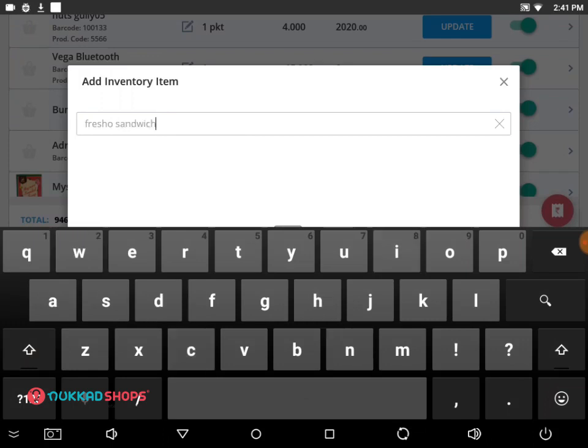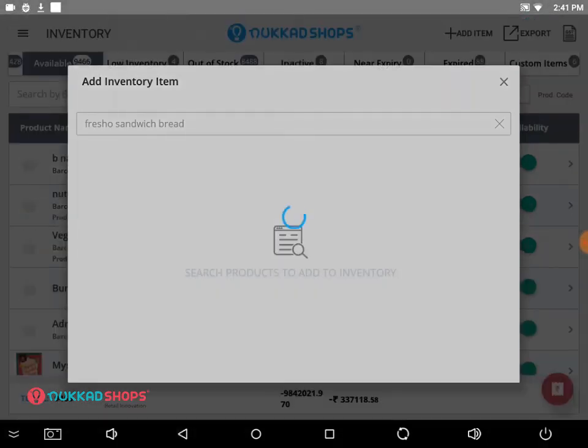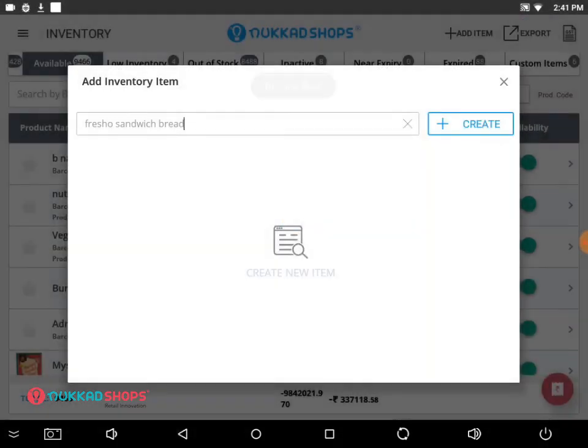If you already find the item in your list, then click on it to update. However, if you didn't find the item, then click on create.